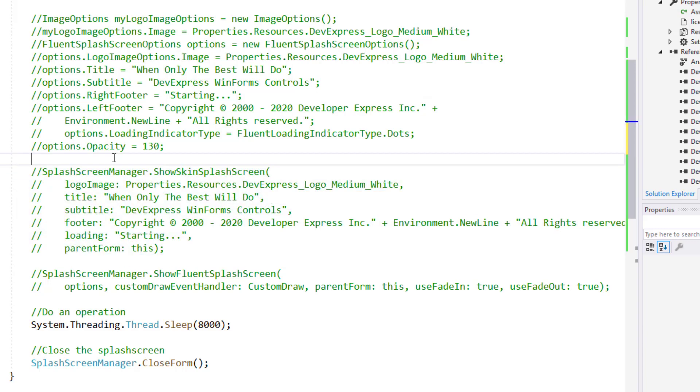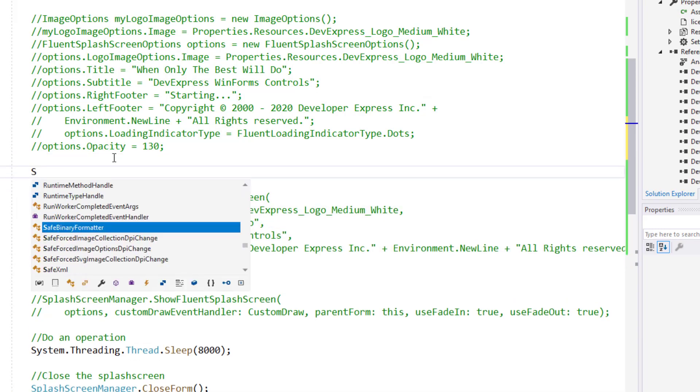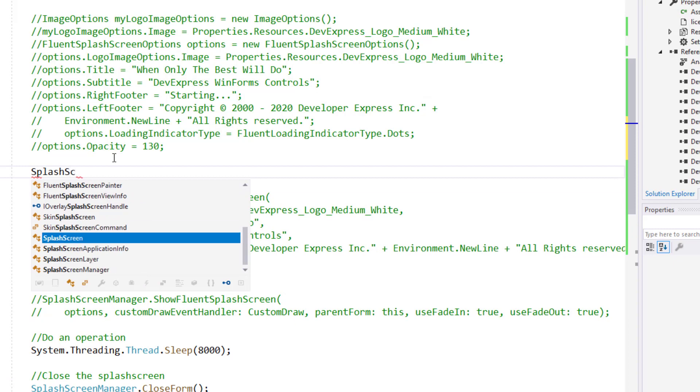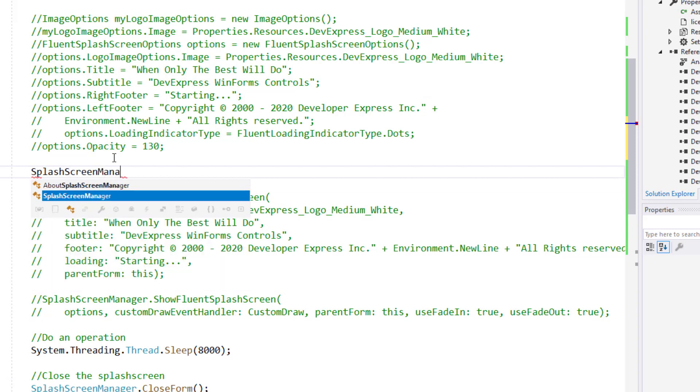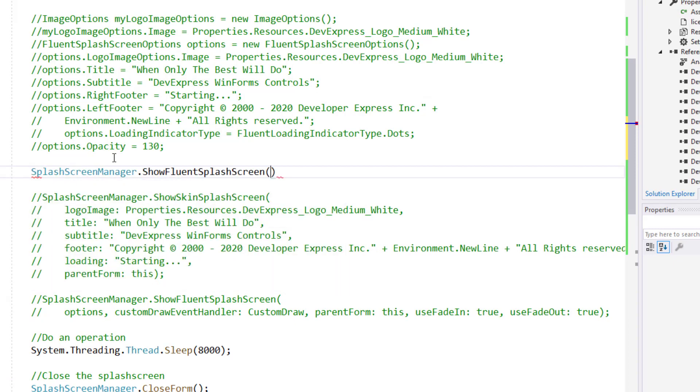Like skin-based splash screens, to display a Fluent splash screen, I need to call the Splash Screen Manager's Show Fluent splash screen method.